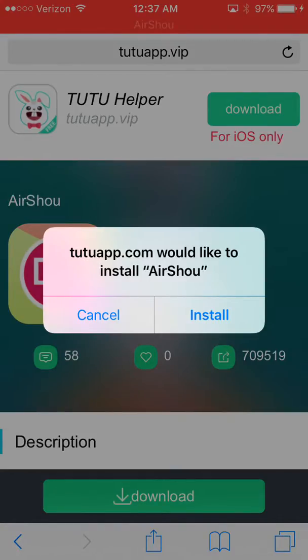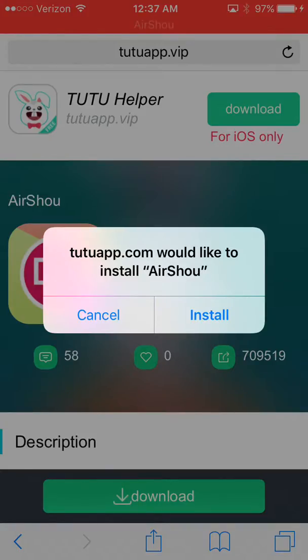It says, whatever this link is, I can't pronounce it, I'm sorry, would like to install AirShou.